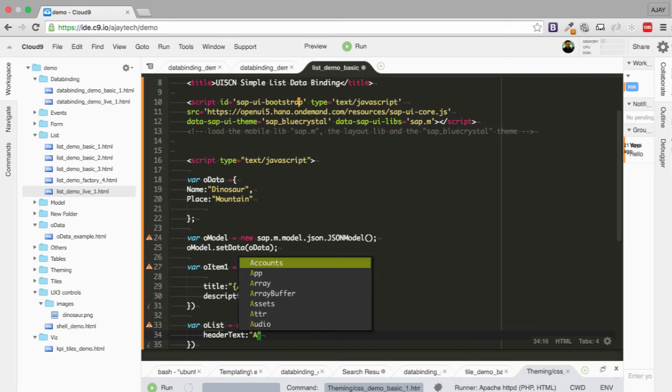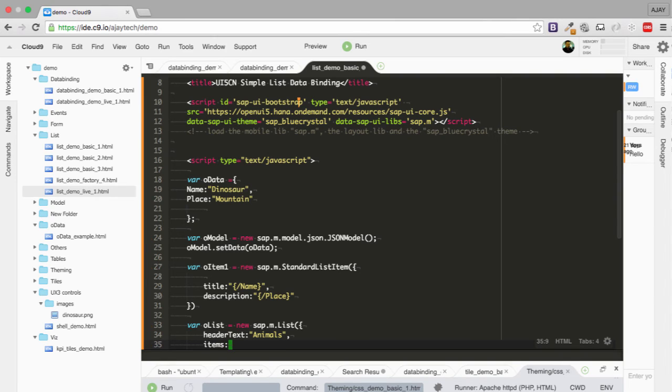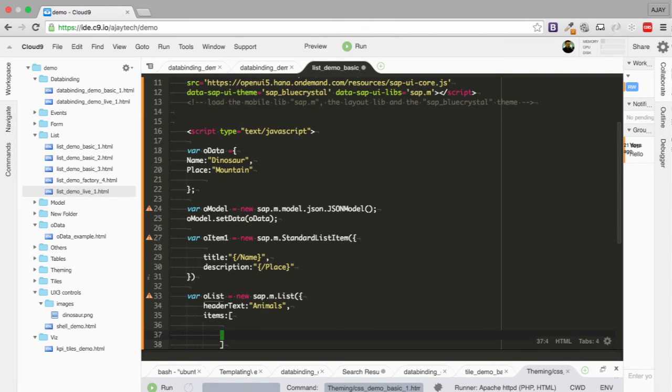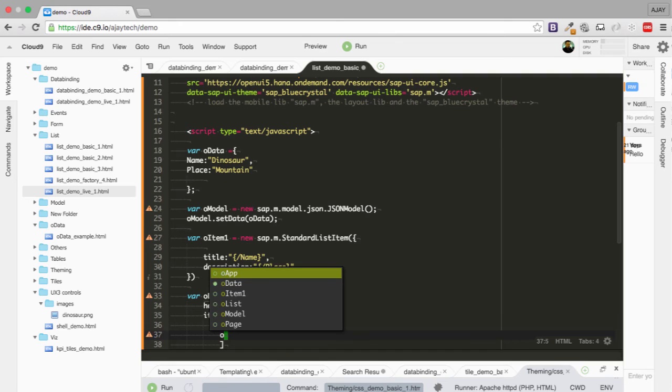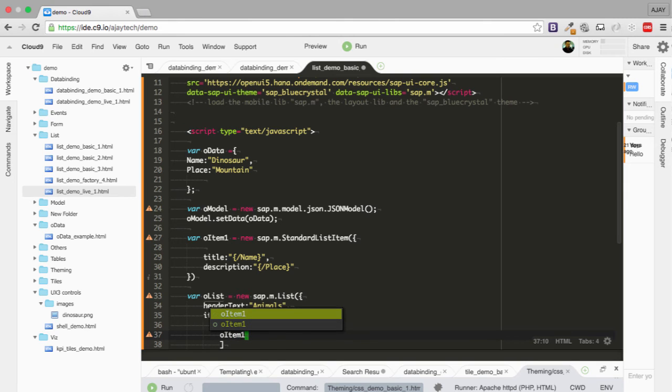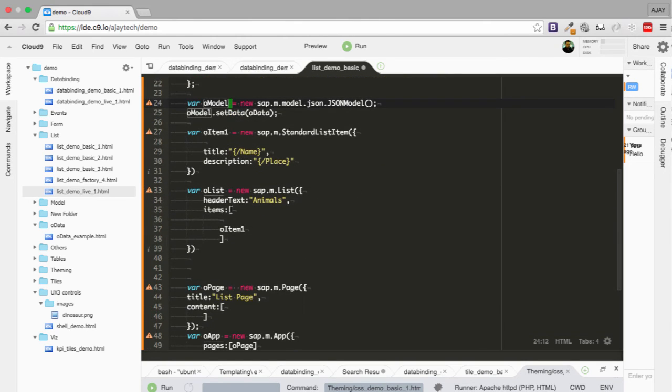List as animal and items as it will be a square bracket because there can be an array of items which can be passed. And all the items will be present inside the list. So I'm going to create item one here. I'm going to put the item one inside list. And now that's all.